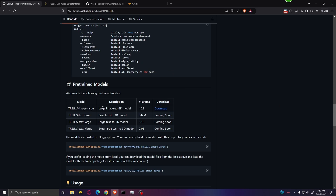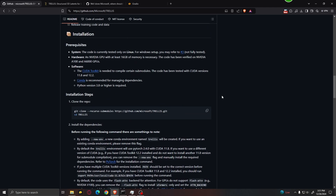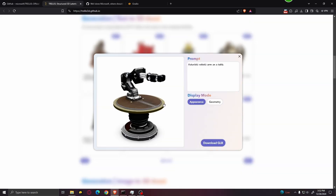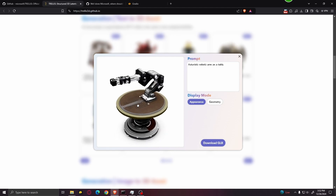Currently, we can only download the image-to-3D model because the other models haven't come out yet. When they do, I will try to make an update video and show you how to use those other models as well. An important note is that in order to run this, you need an Nvidia GPU with at least 16 gigabytes of memory. If you have a GPU with less than that, let's say 12 gigabytes, it might not work — you can give it a try, but I cannot guarantee that it will.